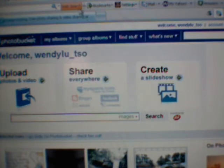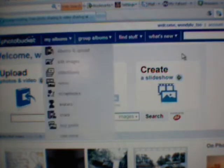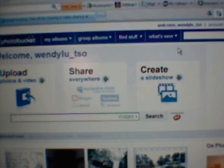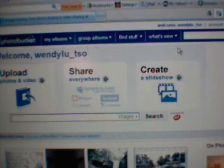If you don't already have a Photobucket account, go to www.photobucket.com and create one. It takes maybe three minutes. It is a free program and I absolutely love it.